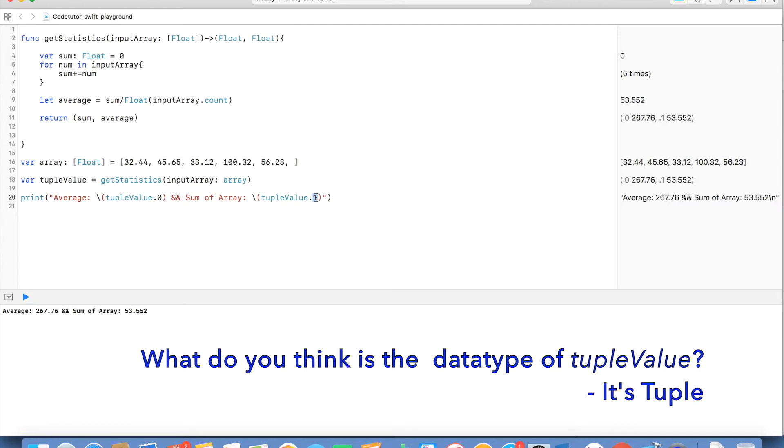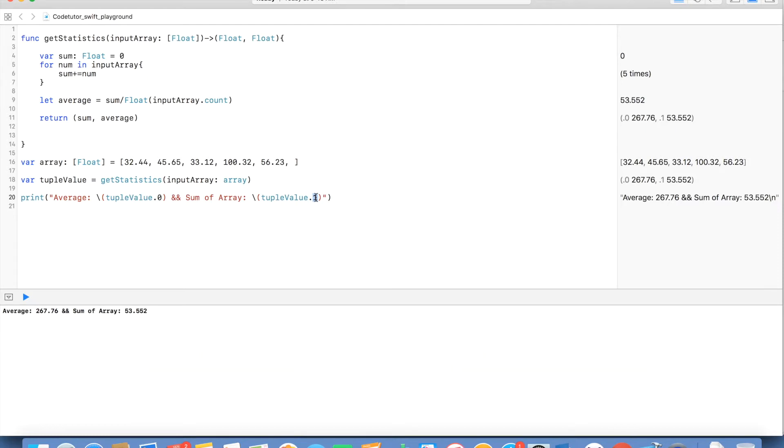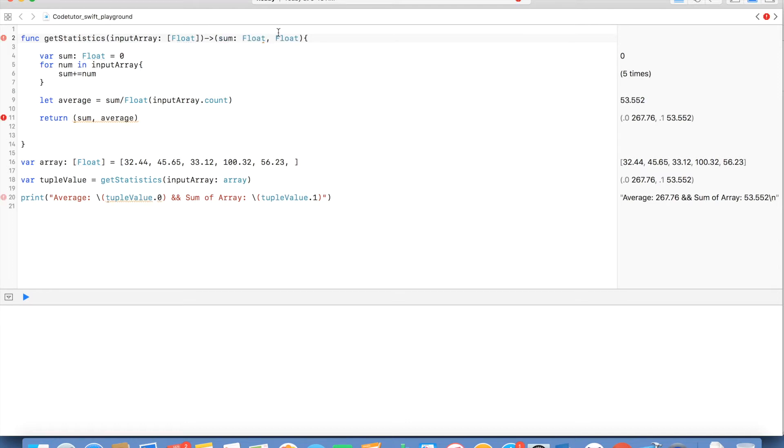For that you can just use a name for the tuple. I will use sum here and data type is float. You can recall that it just looks like a parameter name that we define for a function, but these are the return values of a function in a tuple and another value is average.